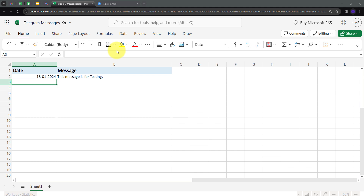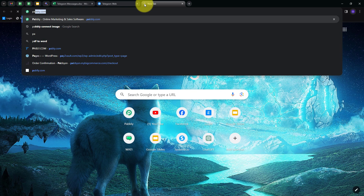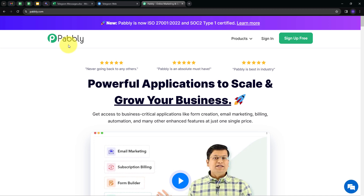Today we are going to see how we can automatically send messages on Telegram through Microsoft Excel. Suppose we are adding data in our Excel workbook, and in this workbook I'm adding the messages that I want to send on Telegram. I want to use this data to send as a message on Telegram. So we need to build a connection between Microsoft Excel and Telegram. I will open a new tab and search for Pabbly.com, which will take us to the landing page of Pabbly.